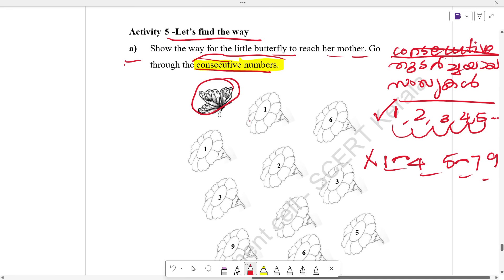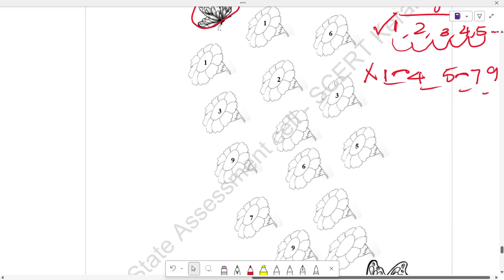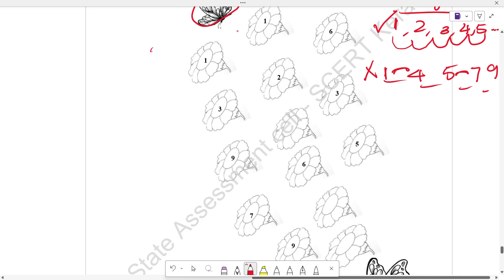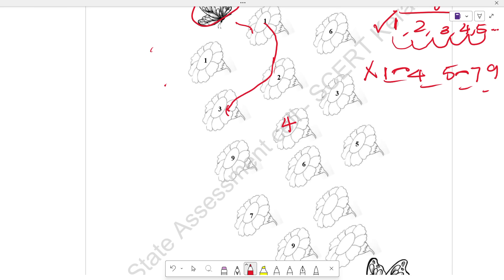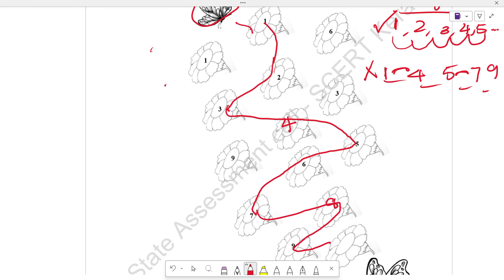If you want to use the butterfly, you can use the butterfly. 1, 2, 3, 4, 5, 6, 7, 8, 9, 10.